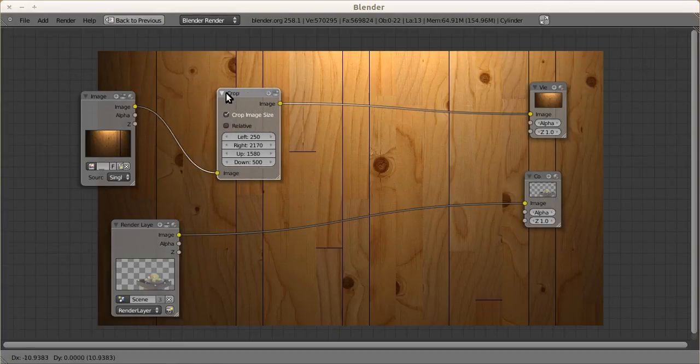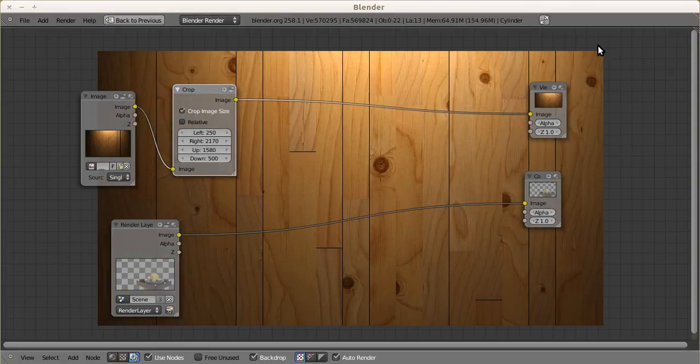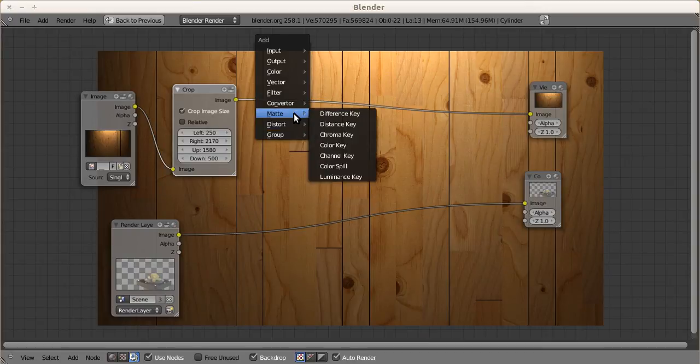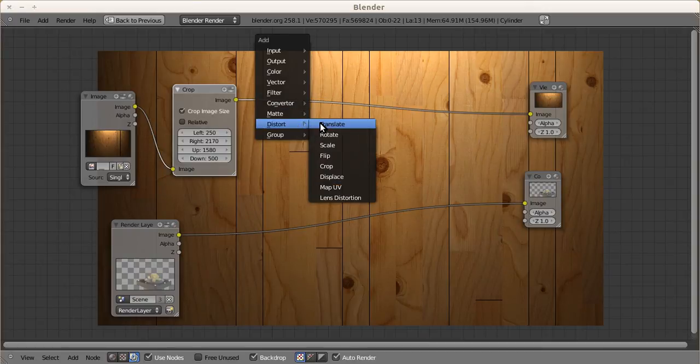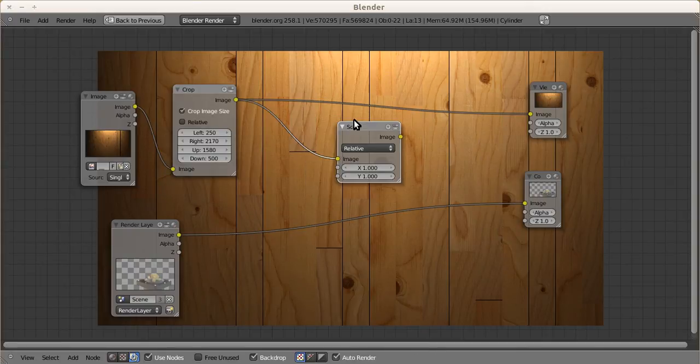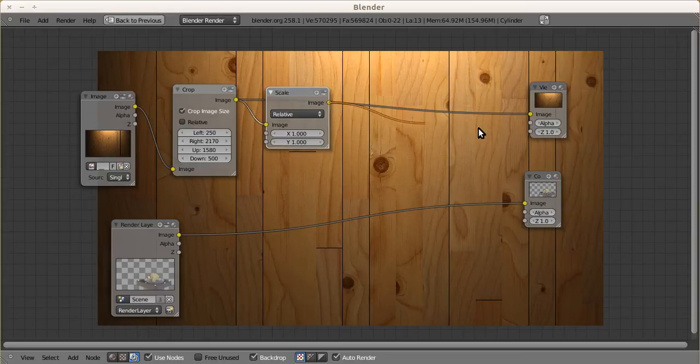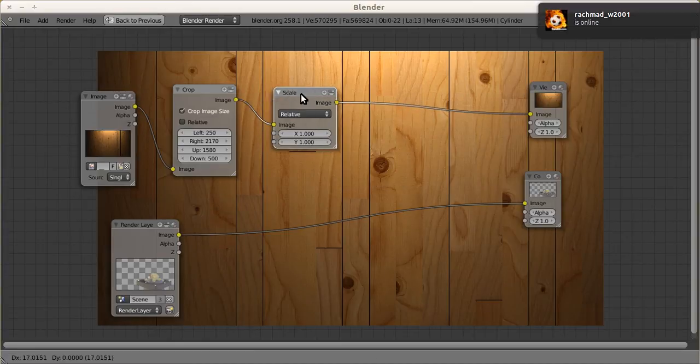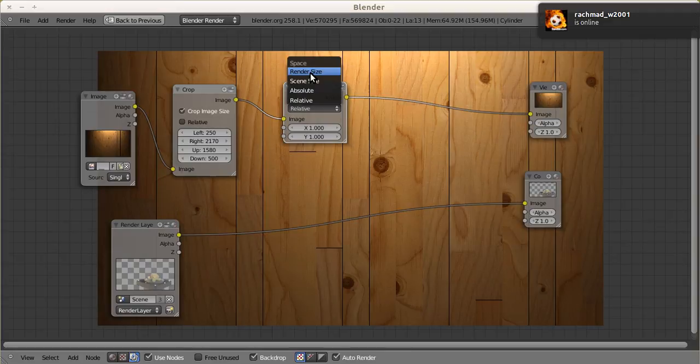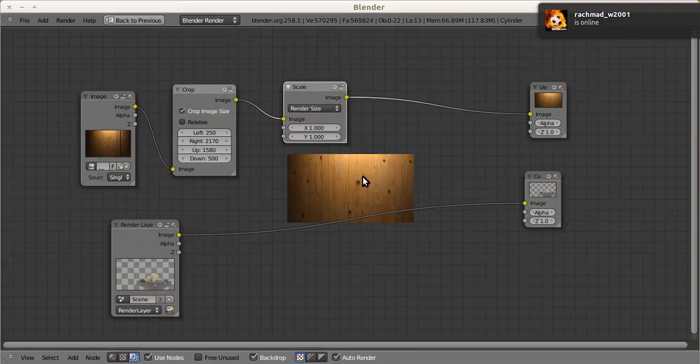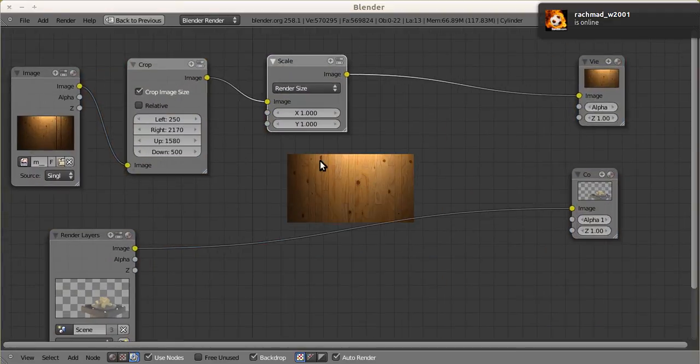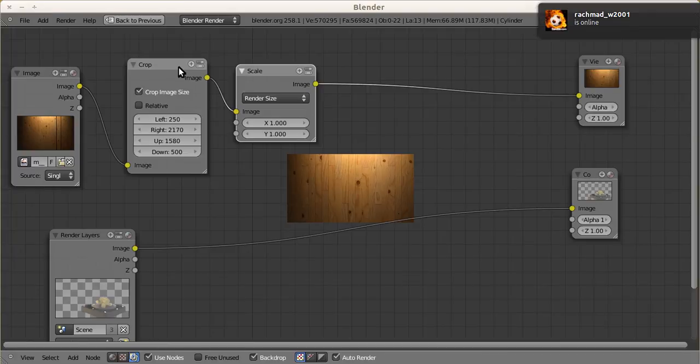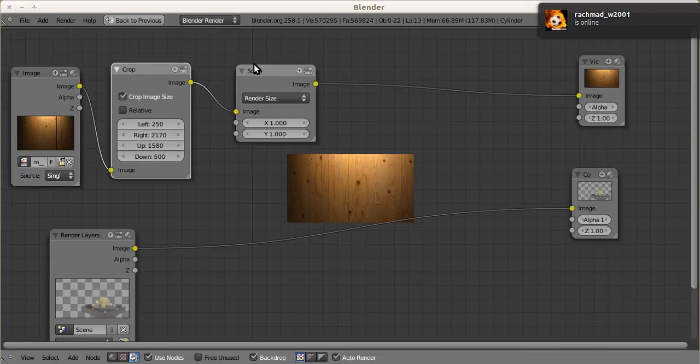Now you have this image already cropped inside Blender. Next is to add scale. We're putting scale, drag it to viewer and we change it to render size. It's minimized.